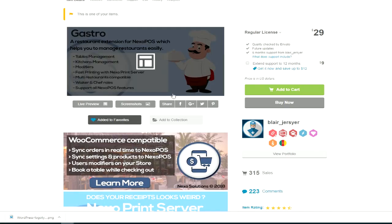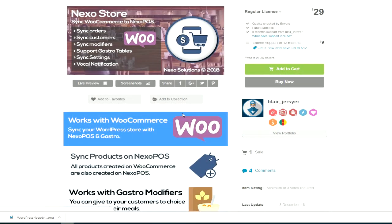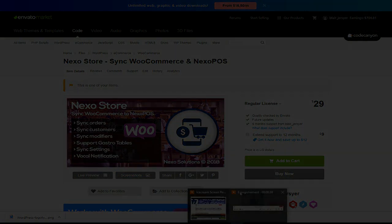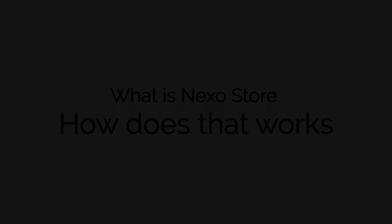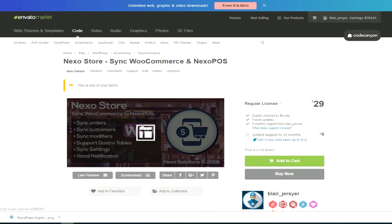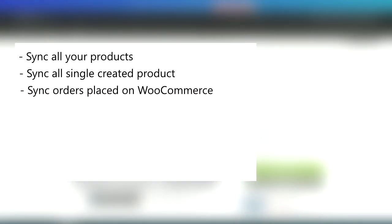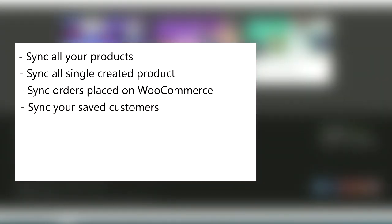This video will dig deeper into what is Nexo Store and why you should start using it. Nexo Store is a WordPress plugin which keeps in sync your WooCommerce store and Nexo POS. For this first version, this plugin helps you to sync your products from WooCommerce to Nexo POS, every newly created product under WooCommerce, your orders as they are placed by customers, your saved customers, and your settings.